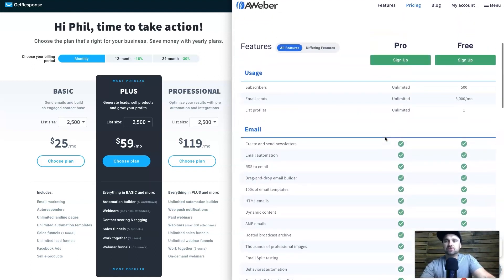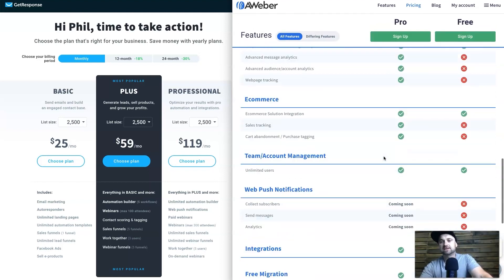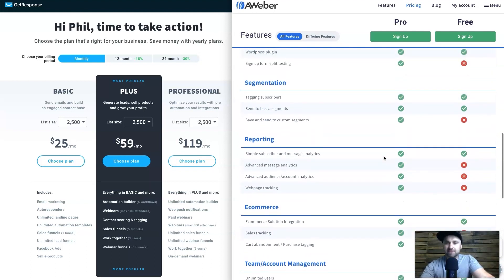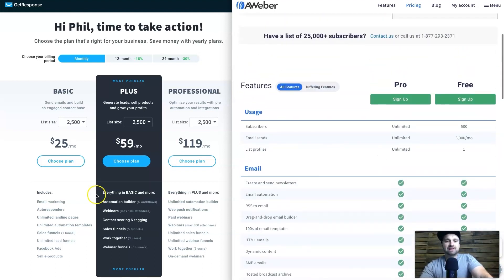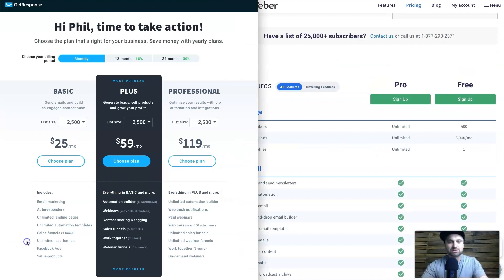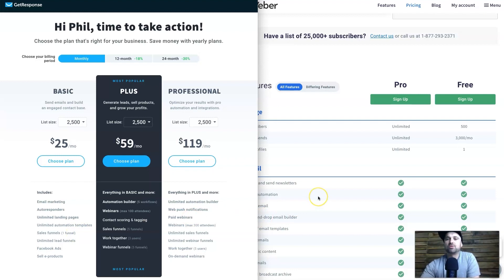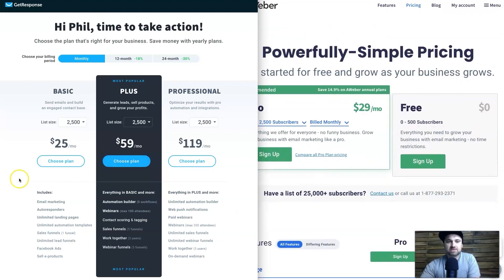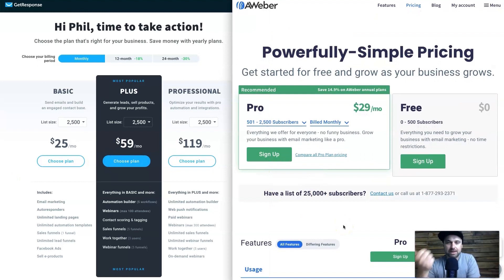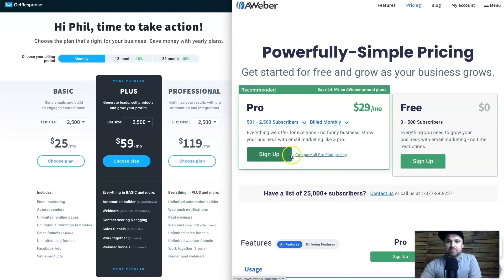In terms of functionality, if you scroll down AWeber's page you have the free and pro plans — the pro plan has lots of green ticks indicating it's fully featured. However, there is actually more functionality inside GetResponse: they've added things like web push notifications, sales funnels, and other features they constantly add to the dashboard. Both platforms offer newsletters, email marketing, autoresponders, and landing pages, with pricing determined by subscriber count.